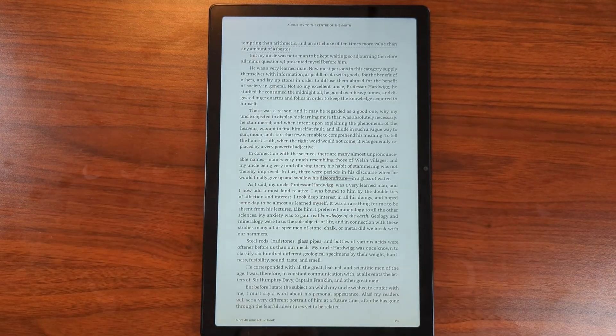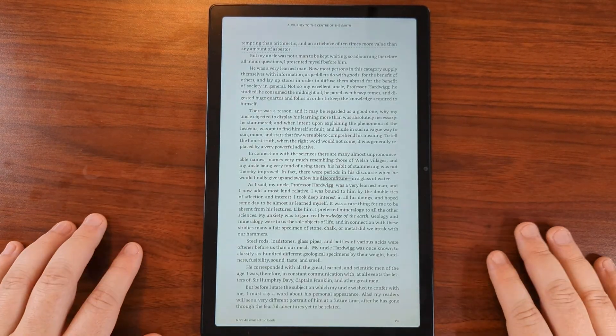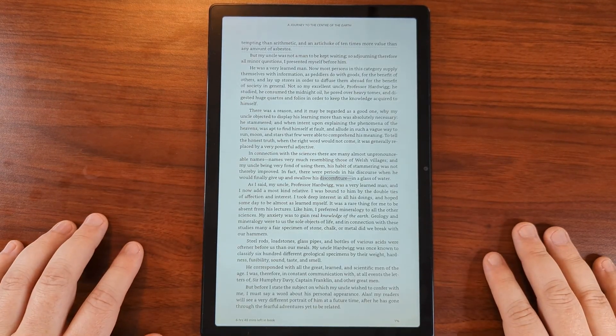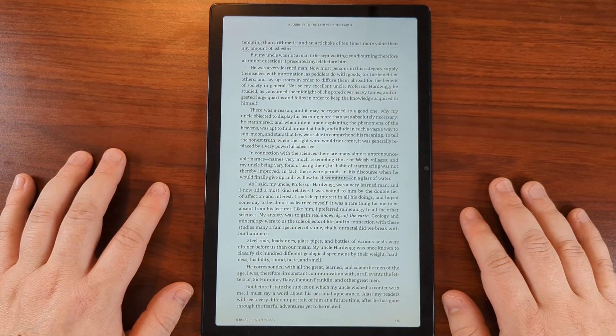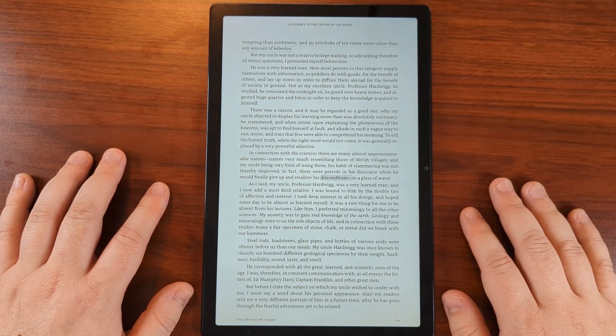That's how you turn on text-to-speech or the assistive reader on the Kindle app. This is for the Android version on the Samsung A8 tablet.